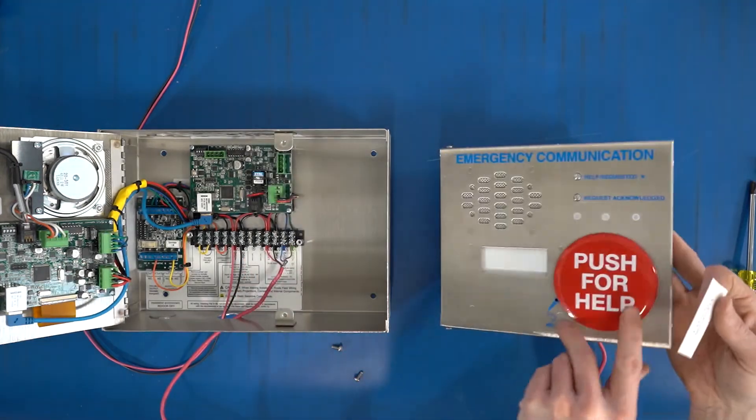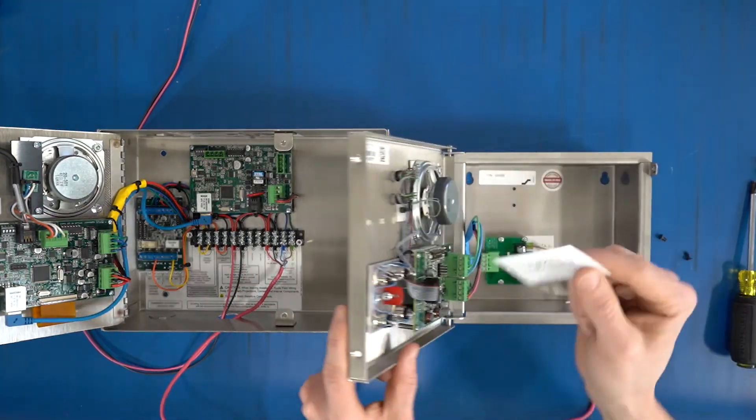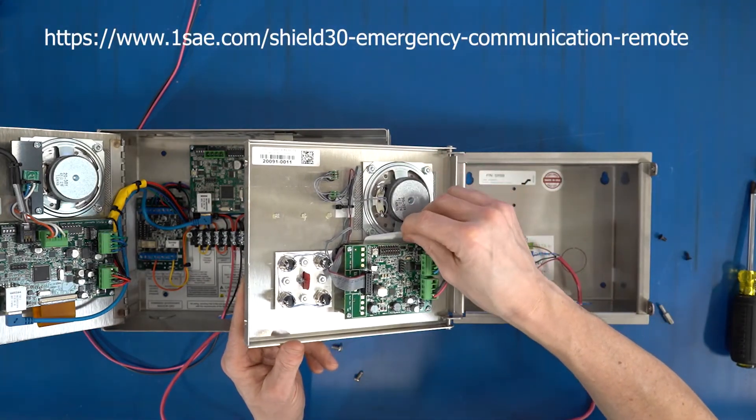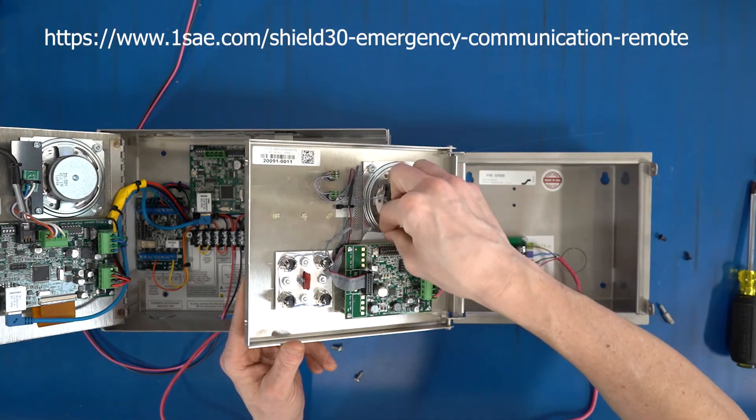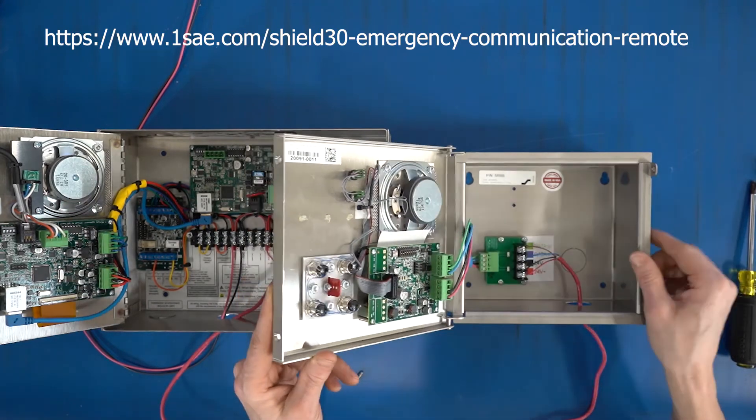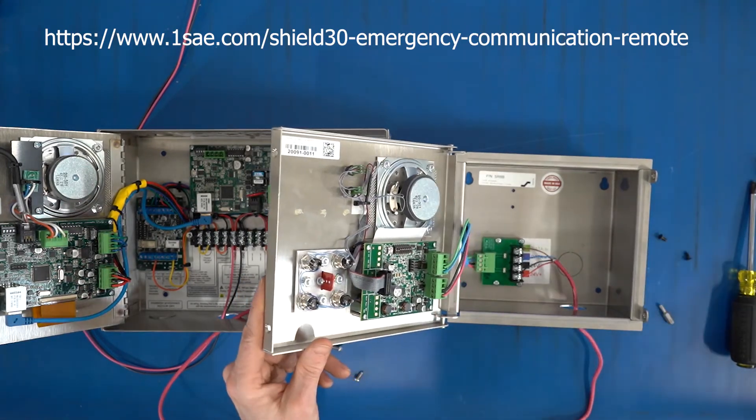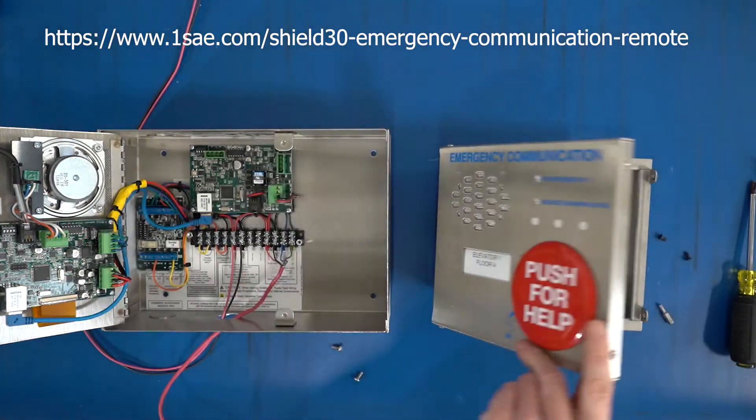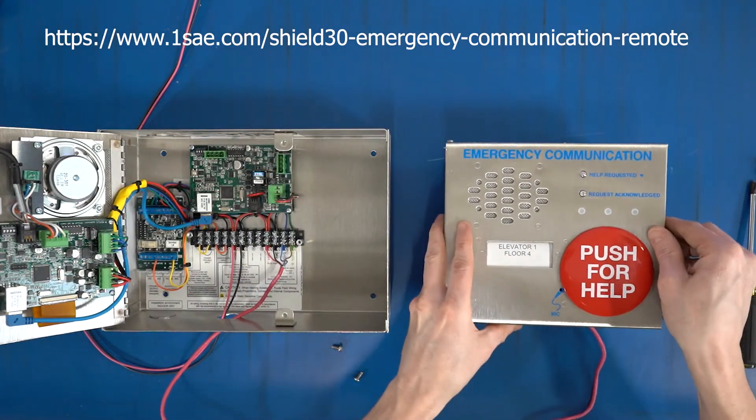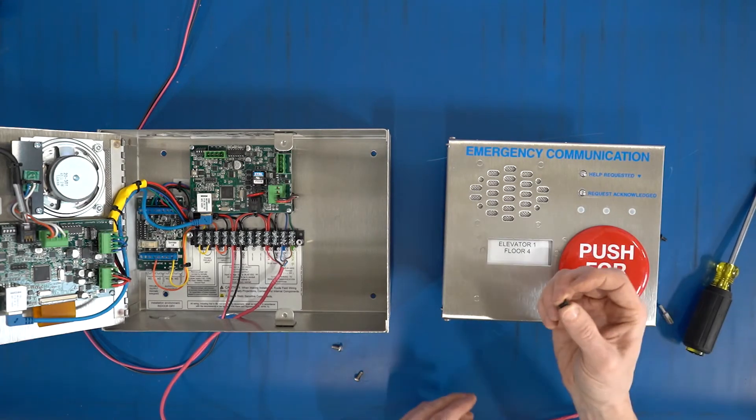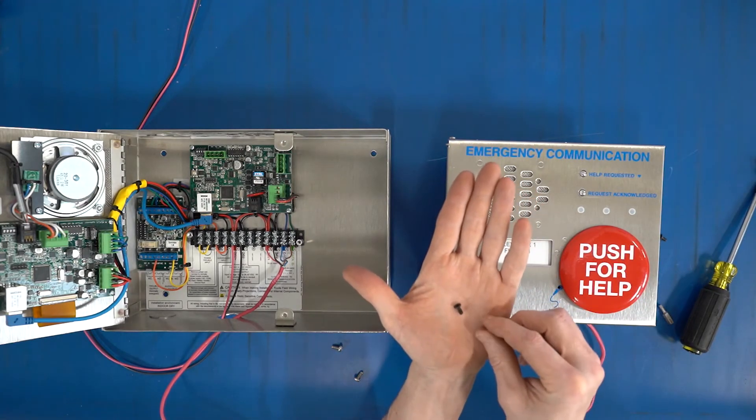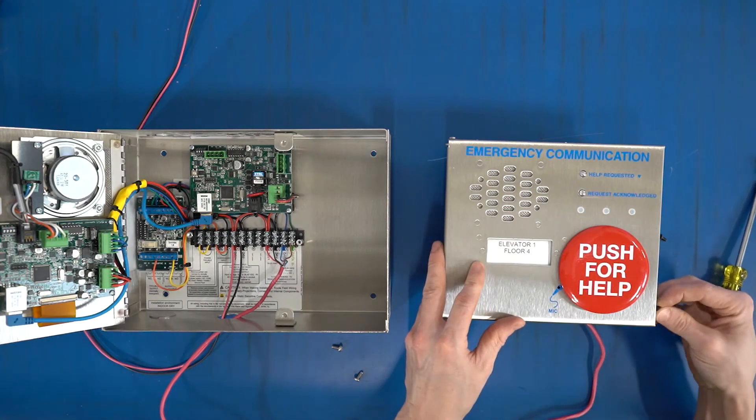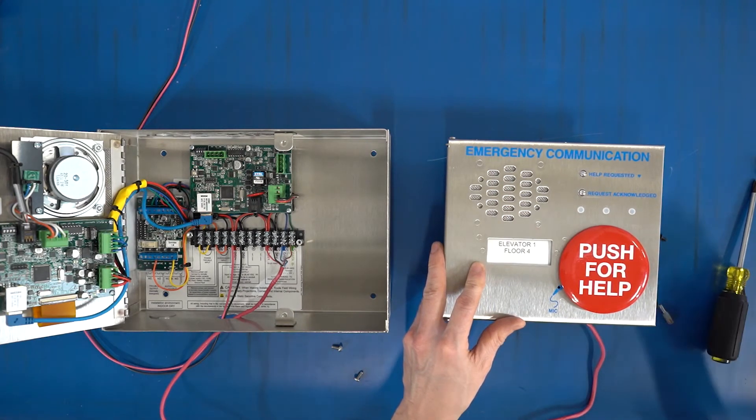And then I'm going to label the device. So the front has this area for a label that goes right here. If you need the label template, that's available at 1sae.com under the lifeguard, and you can download that label template and cut them out. So now we should have a label, everything ready to go, and then I'm going to use the flat head T15 screws to finally secure the rest of the cover.